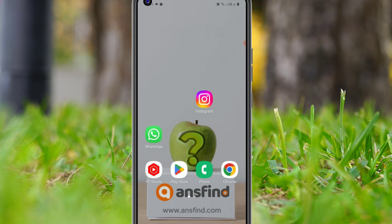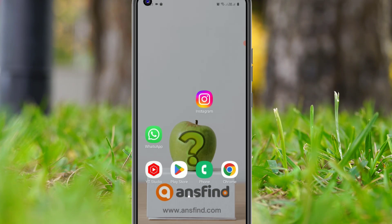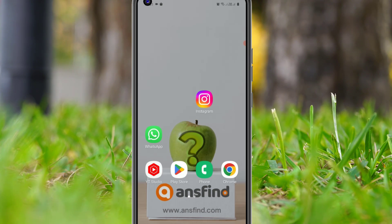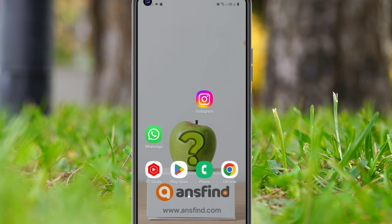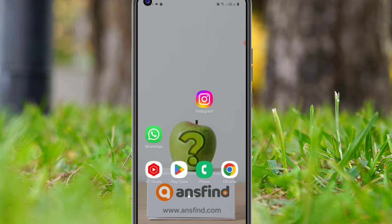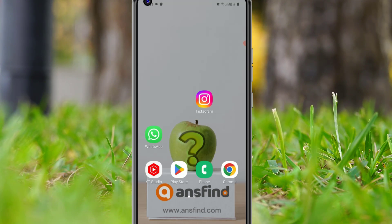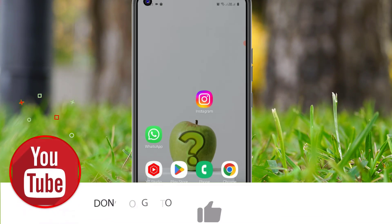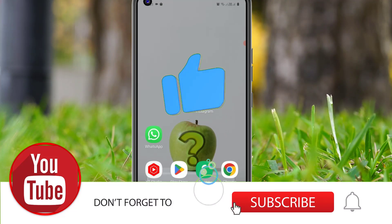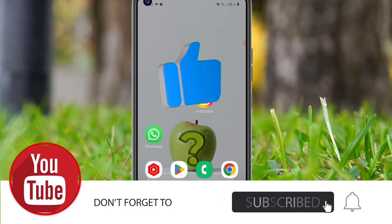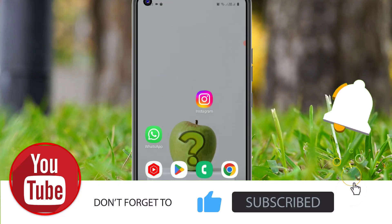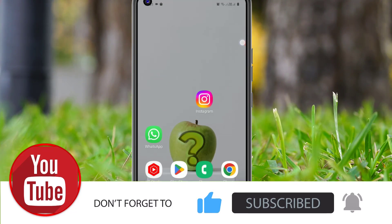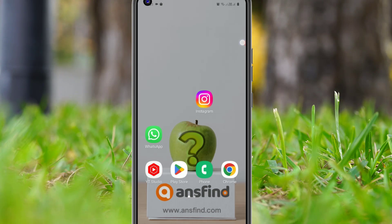That's it guys! This was the video on how to enable the Instagram Notes feature which is not showing on your Instagram account. Hope this video helps you. If you found it helpful, please subscribe to our channel and hit the bell icon. I will meet you in the next video — till then, bye bye.